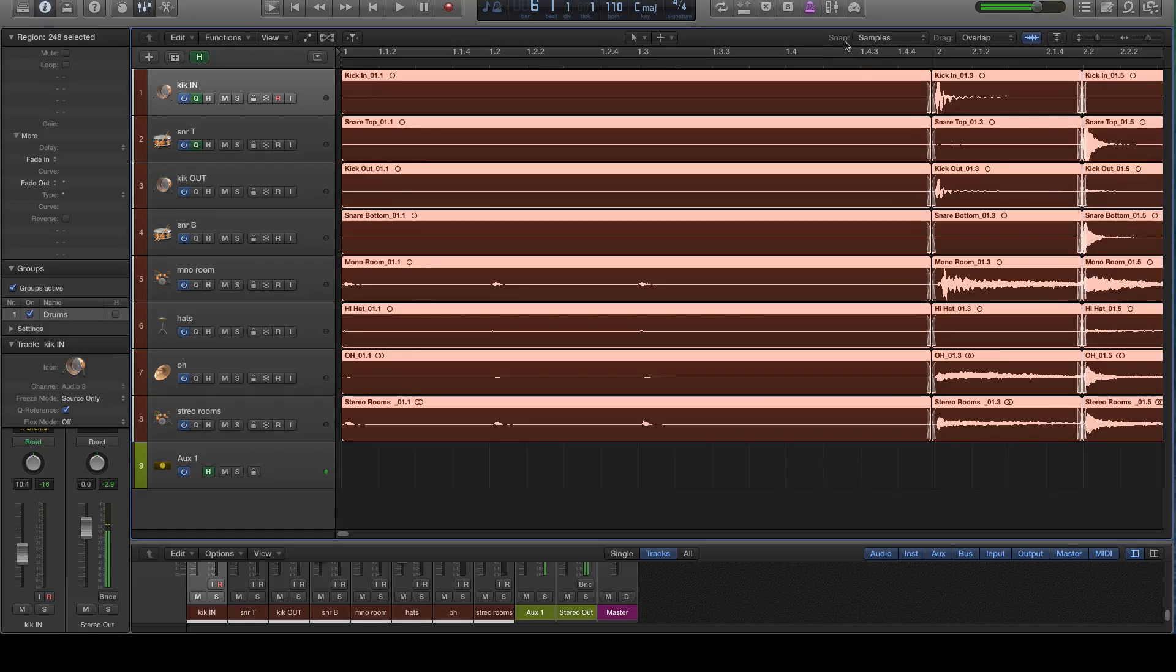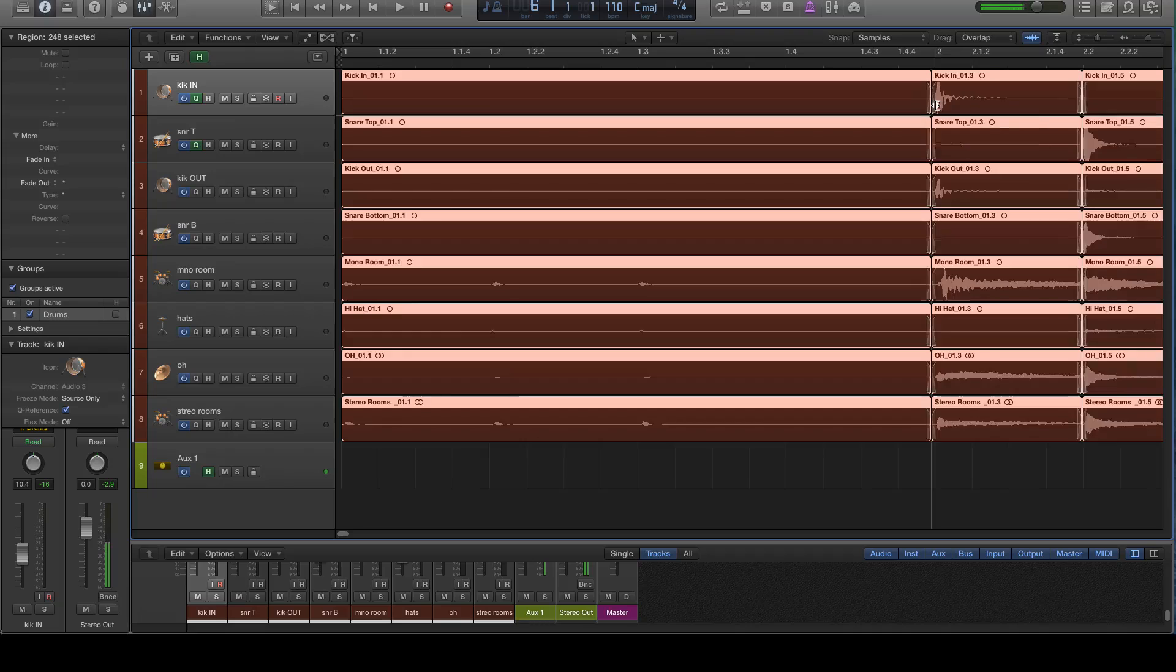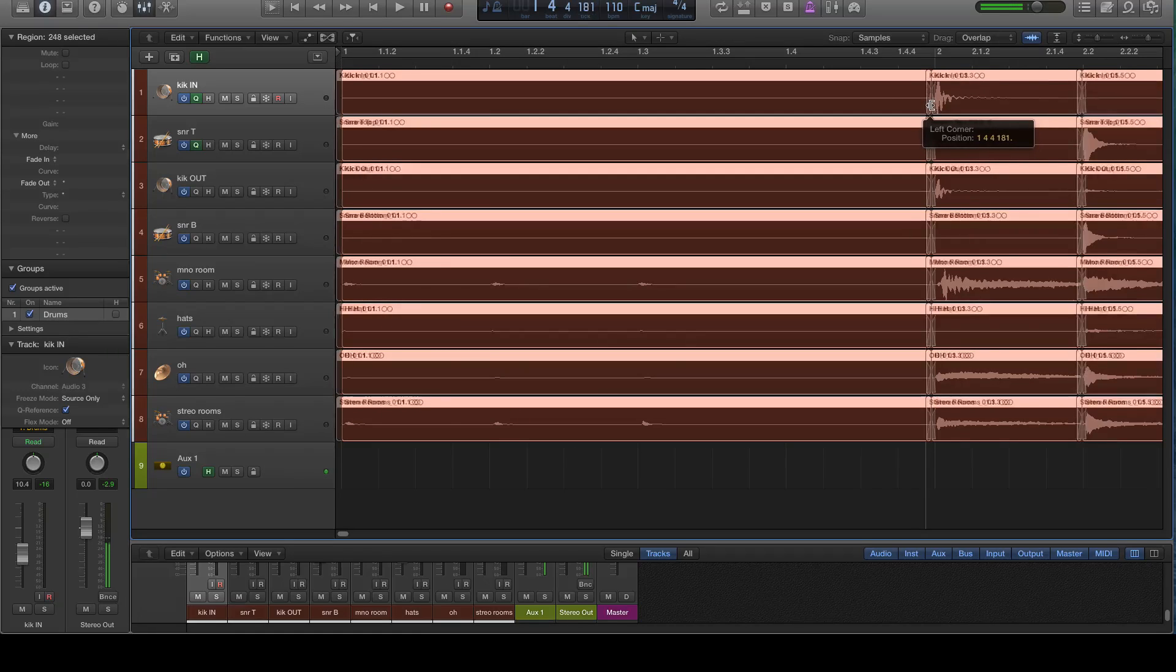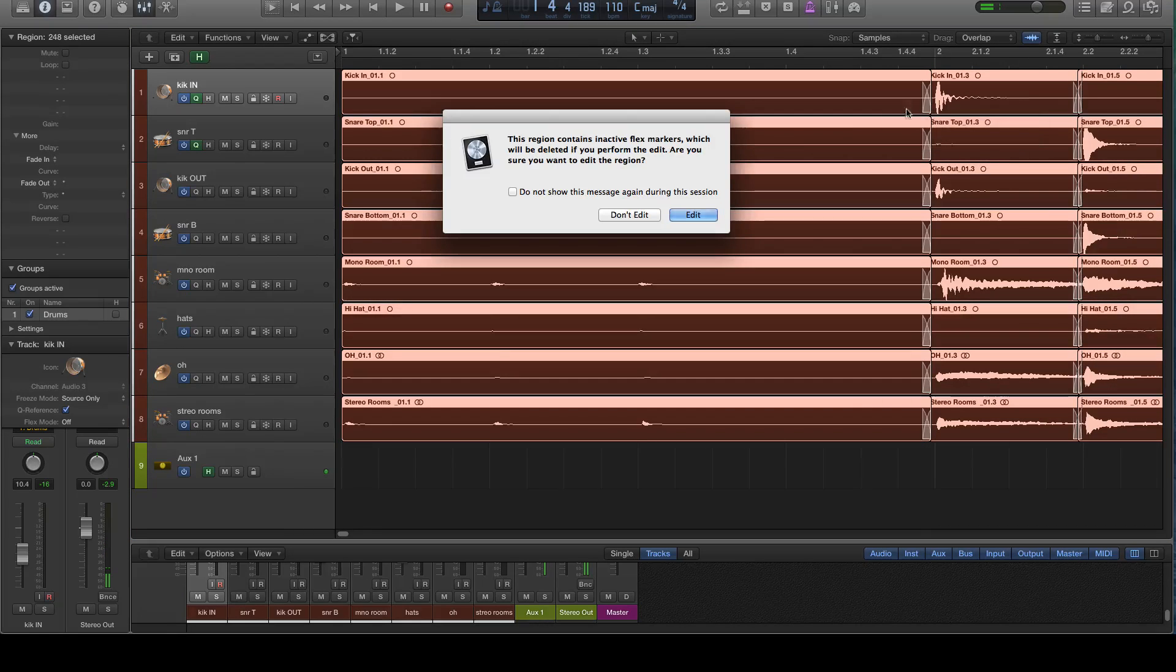Again, making sure I'm not in snap, making sure that if I am in snap, I'm in samples just so it doesn't snap too far. And pull it back a little bit. So now there's some overlap.